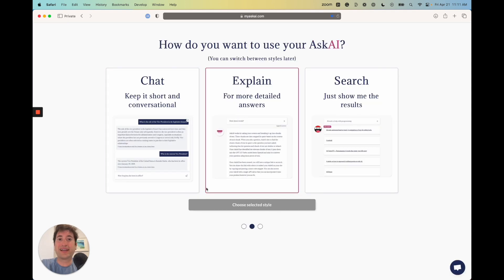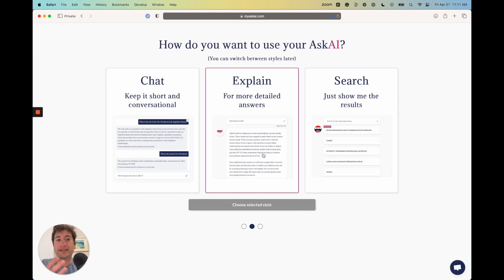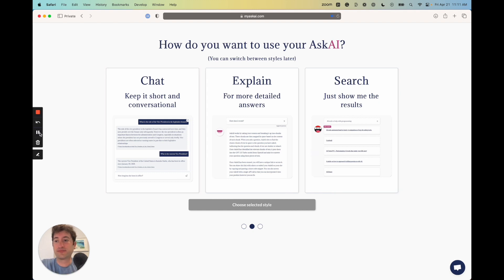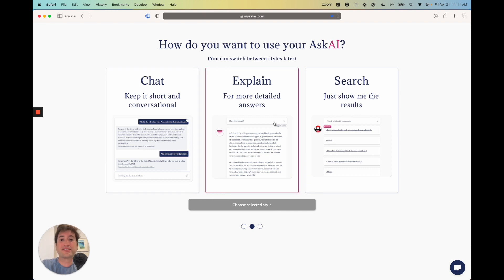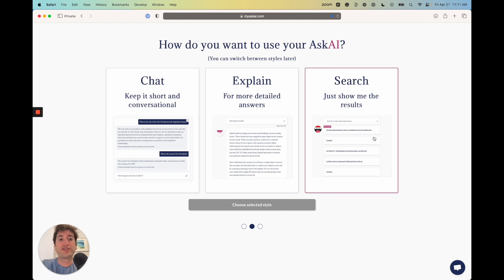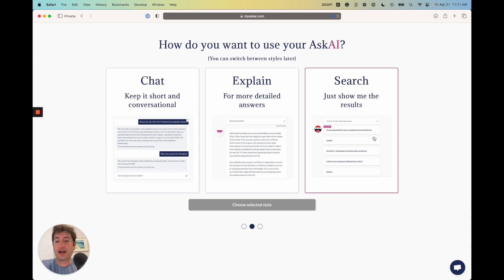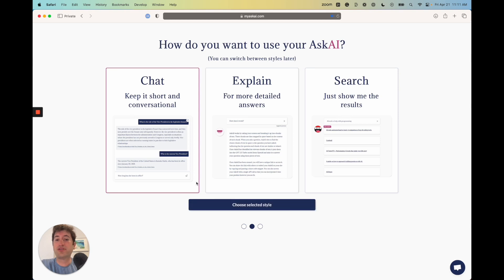Now it's going to say how do you want to use it: chat, explain, or search. As you can see, chat is more of a short conversational chatbot, explain is going to give you a much longer response, and search is just going to give you links for people to go and do their own research. I'm going to do a chat.